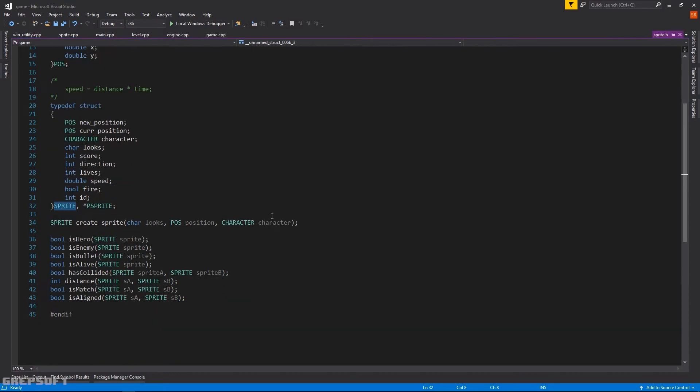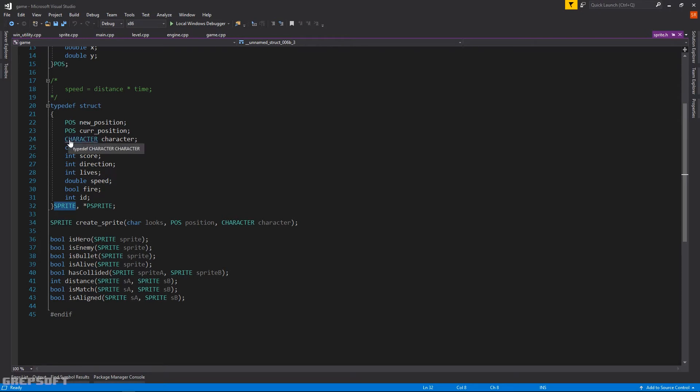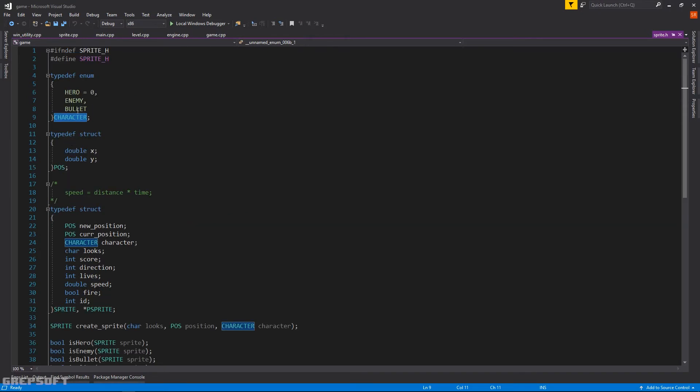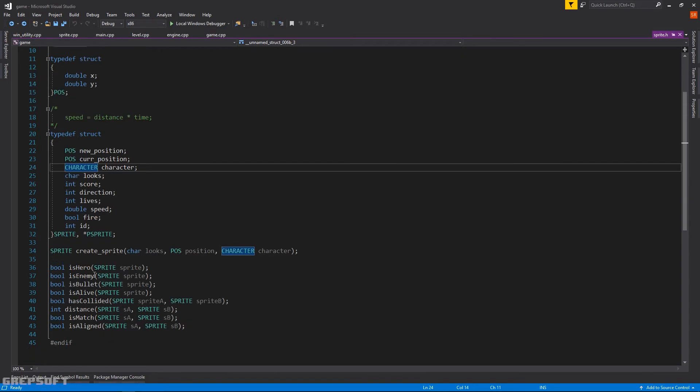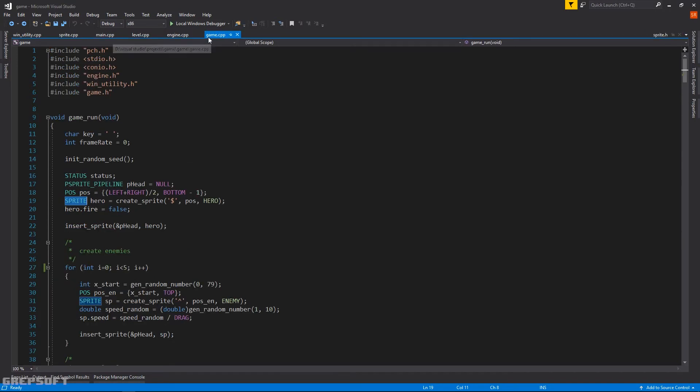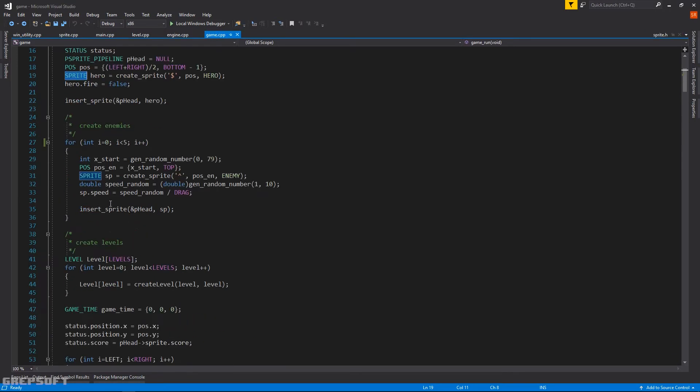Then you have this other structure, the sprite. So a bullet, an enemy, a hero, they're all sprites. And every sprite has a position. They have a character. A character is just an enum. And then you have the look of a sprite, the score it takes with it, the direction, the life, the speed, and blah blah blah.